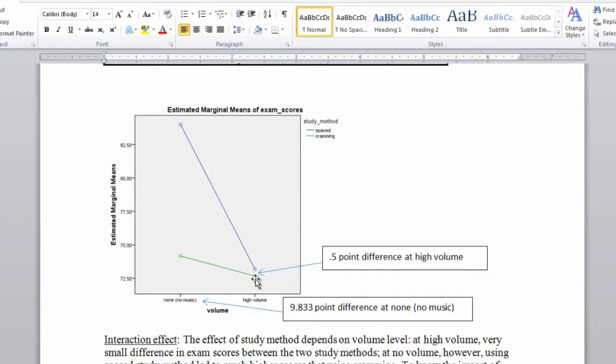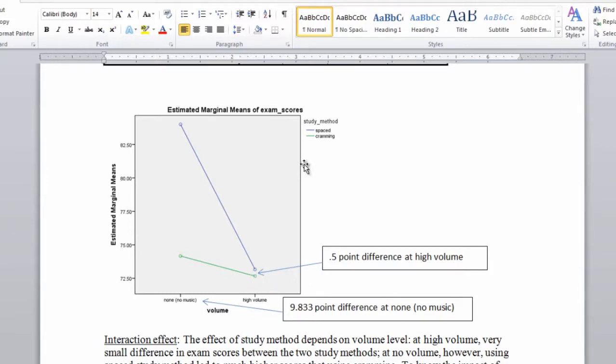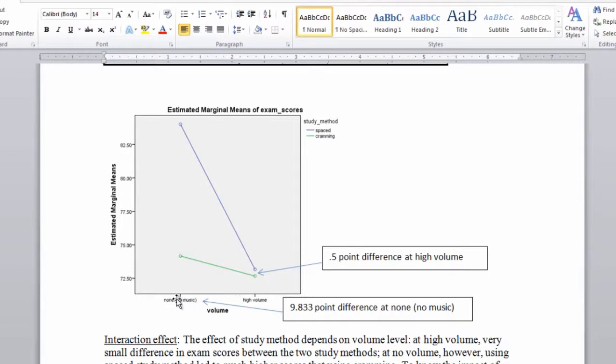And what we saw here was that for high volume, if you look at this level here, notice how the two circles which represent the means for cramming and spaced respectively, how these two are very close together. And for no music, these two circles or means are very far apart.